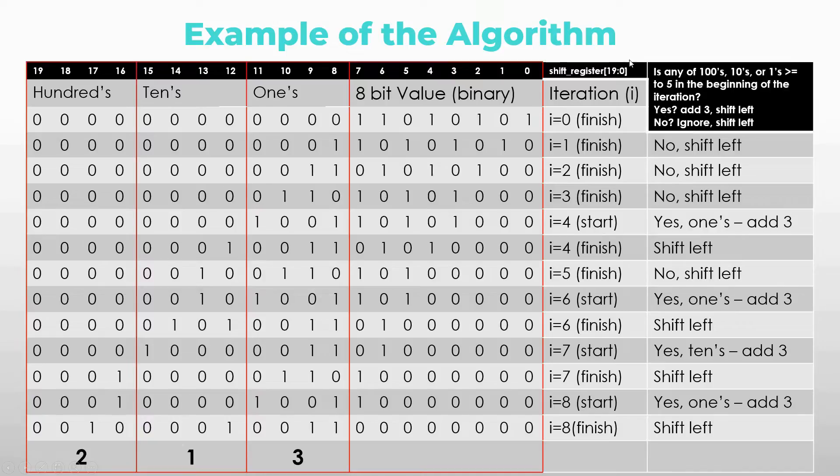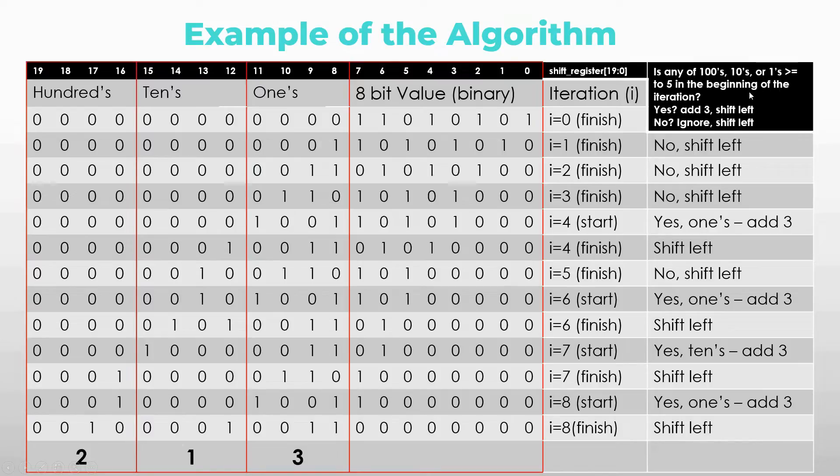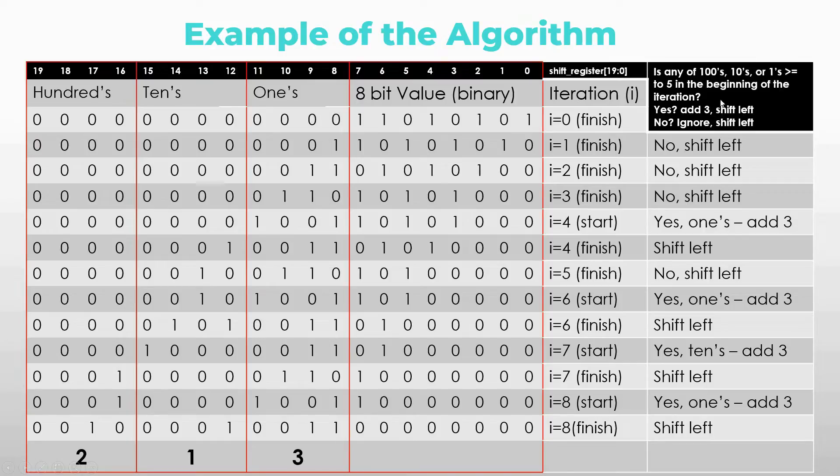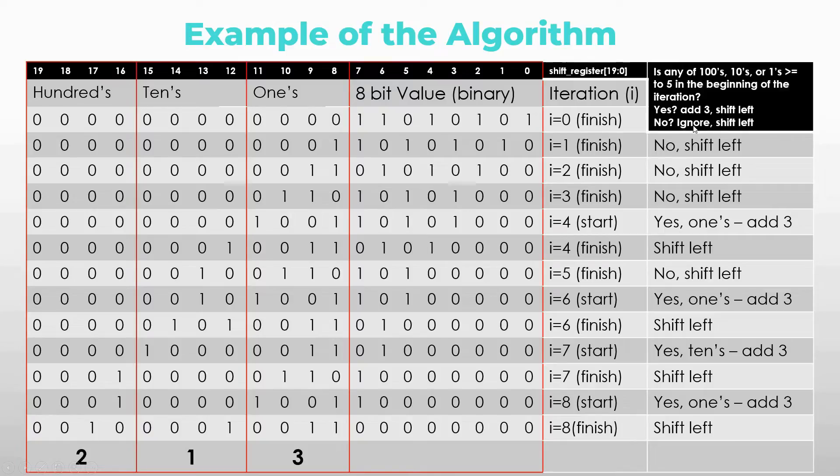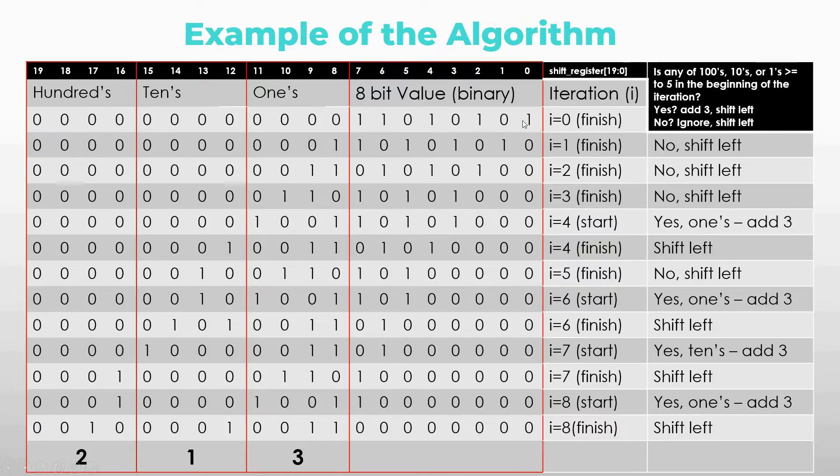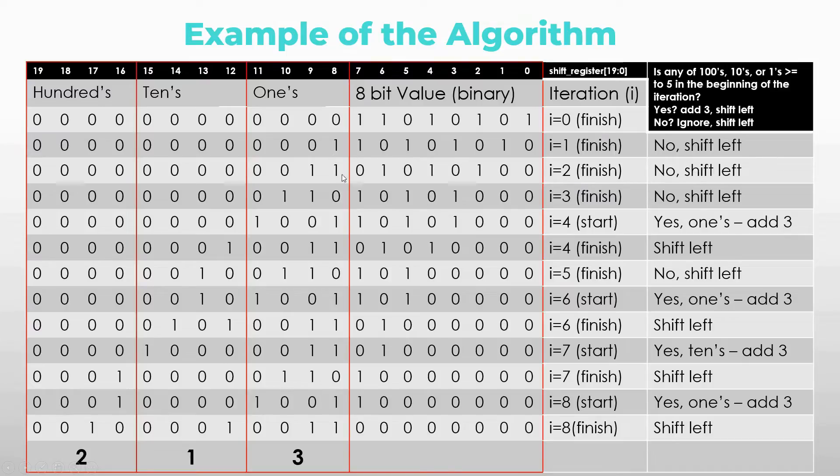So what we're checking is if any of the hundreds, tens, or ones are greater or equal to 5 in the beginning of the iteration. If it is, add 3 and shift left. Shift left will be the last action that we will be doing in the end of the iteration. If no, don't do anything but still shift left. So the first iteration we're putting the 8-bit value 213 into the shift register. In the beginning, ones, tens, and hundreds are all zeros. So we don't do anything but we shift left. Same case for the next one we shift left. Again we shift left.